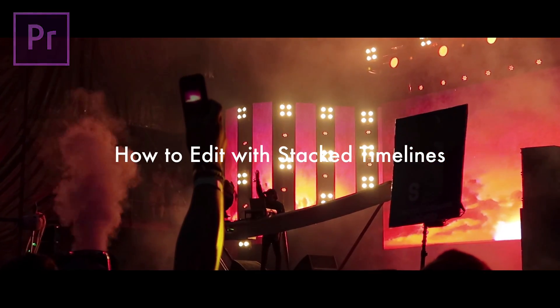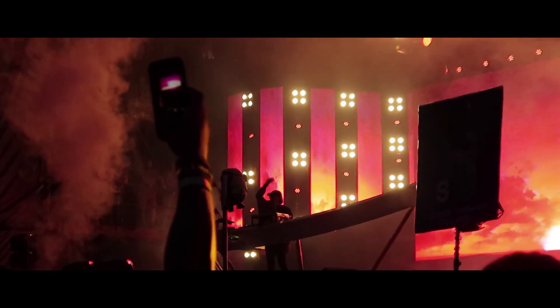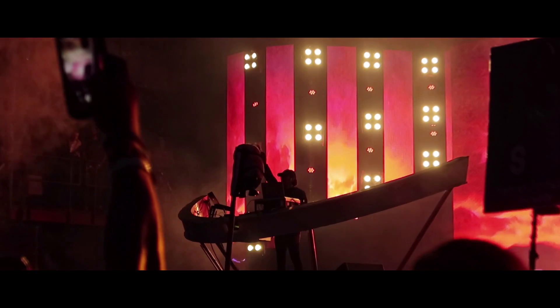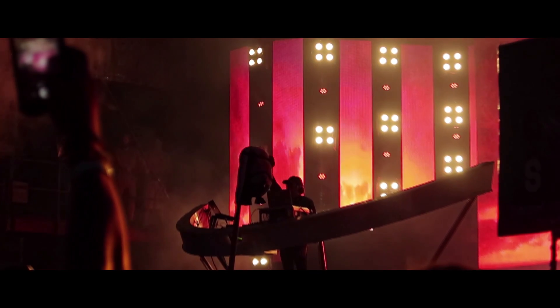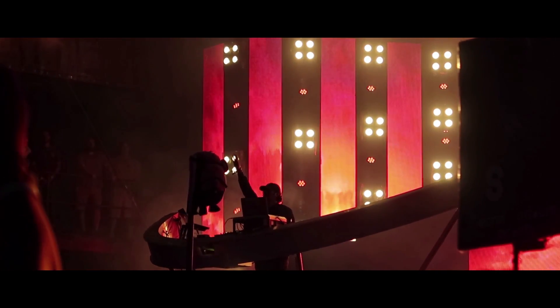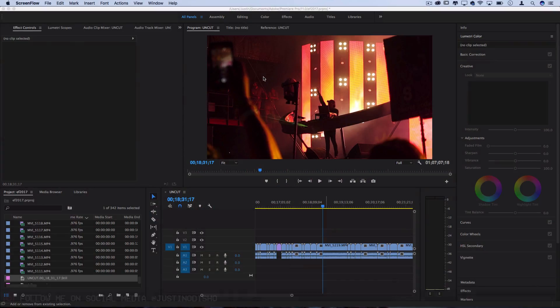What's up guys, my name is Justin Odisho and in this Adobe Premiere Pro CC tutorial I'm going to show you how you can pull out the best clips for your final project by using a stacked timeline workflow.